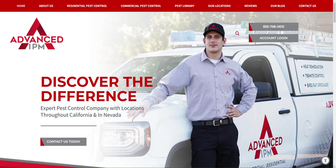All right, today we are talking about the Advanced IPM Customer Portal for Commercial Pest Control.